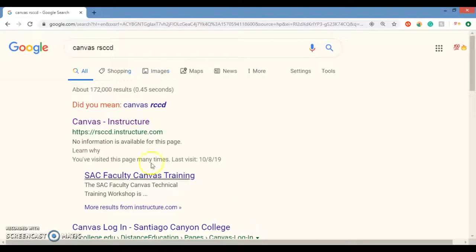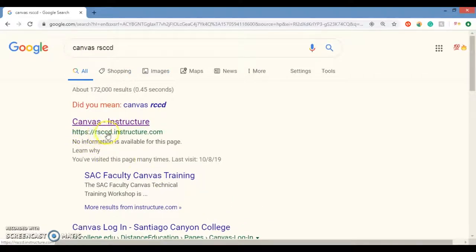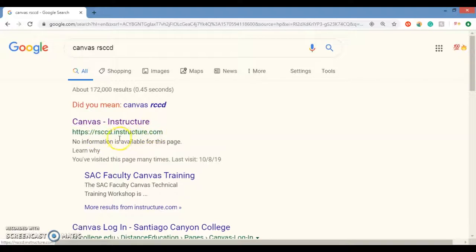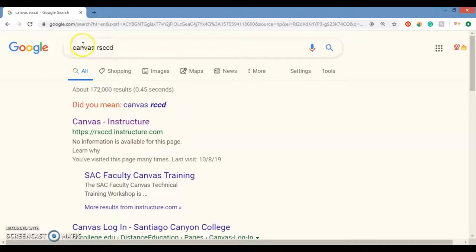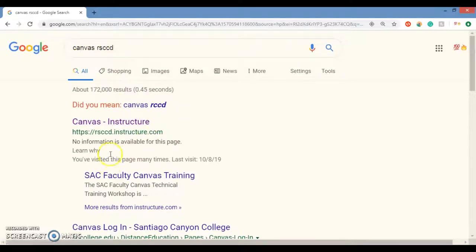So you want to get that in there. If not, you can maybe memorize this web address right here, rsccd.instructure.com. That should be easy to memorize. For some reason, I have trouble memorizing that. So I always perform a Google search, a web search for Canvas RSCCD.